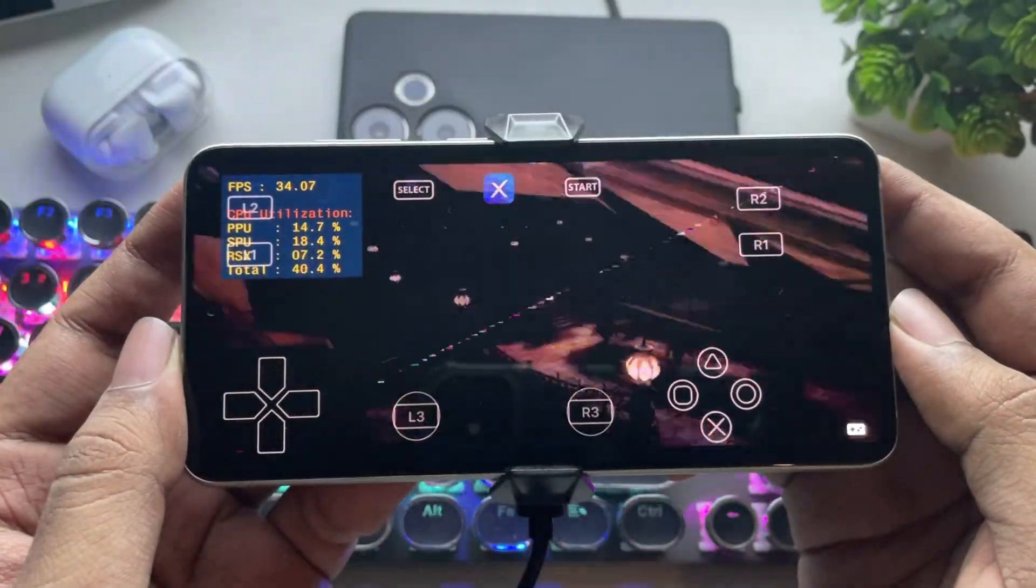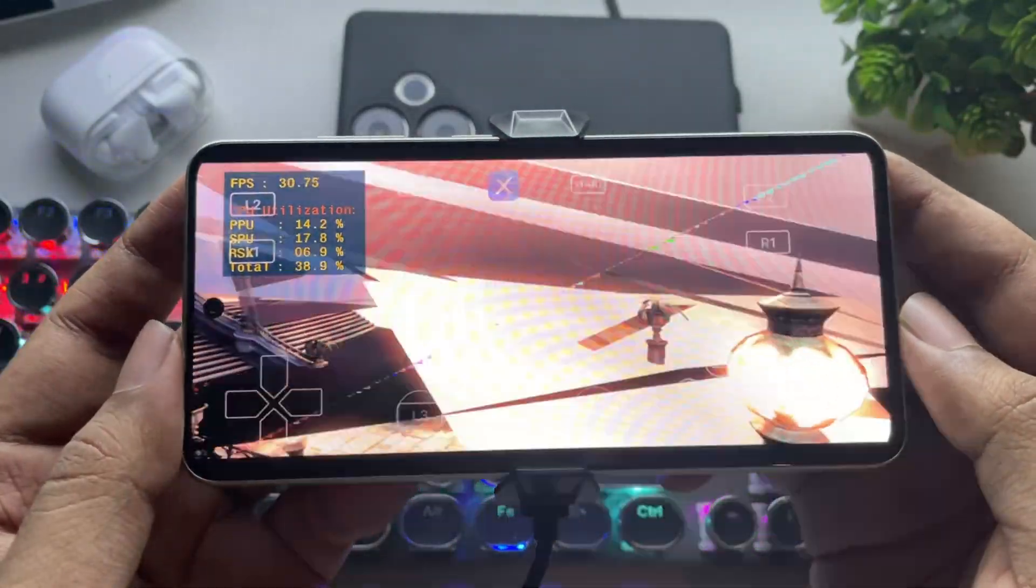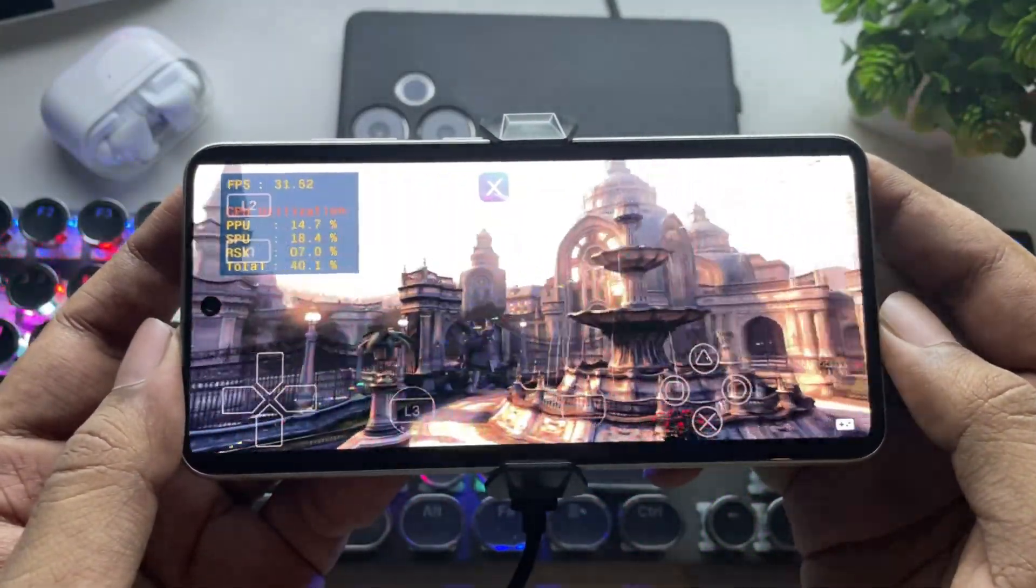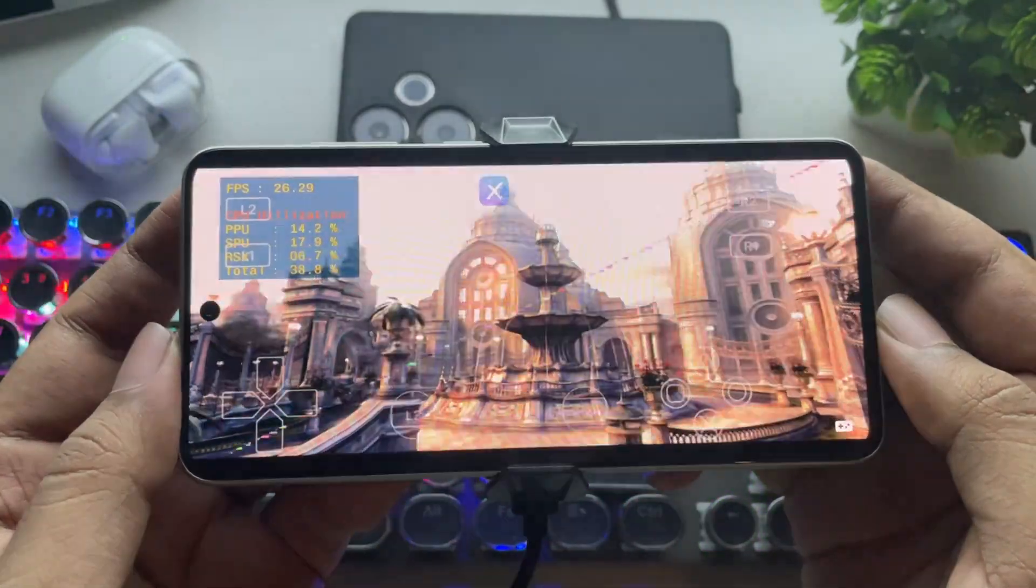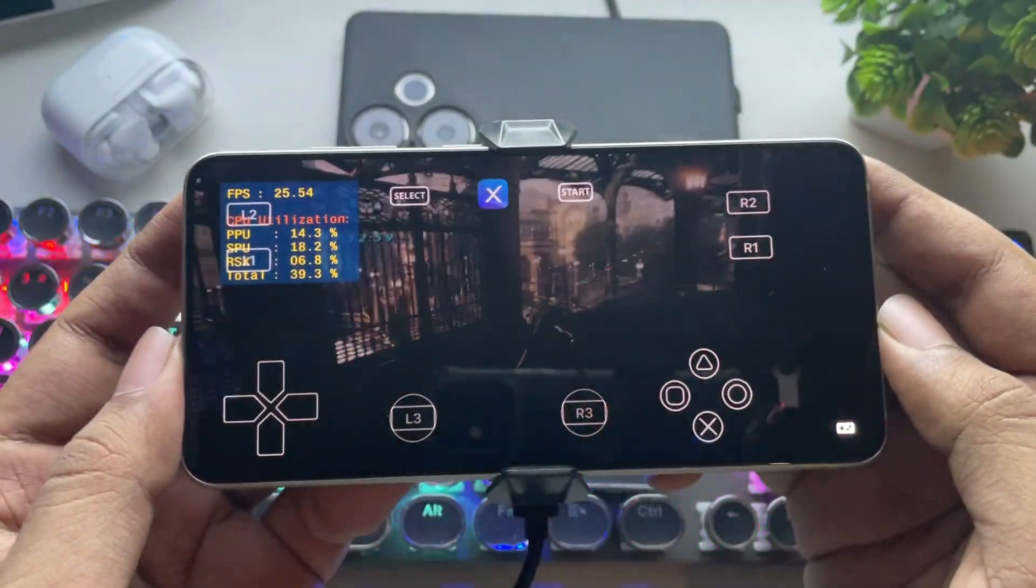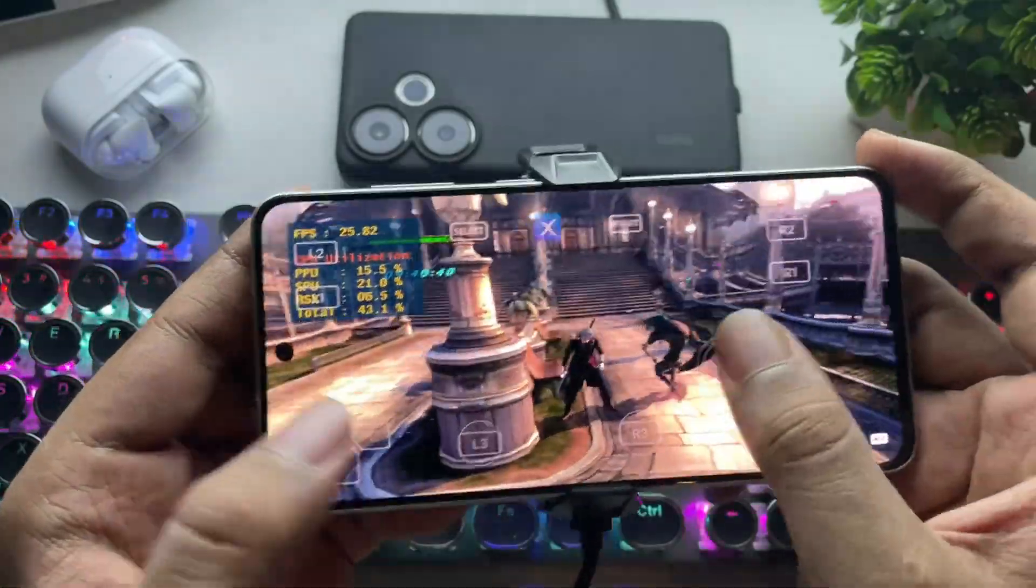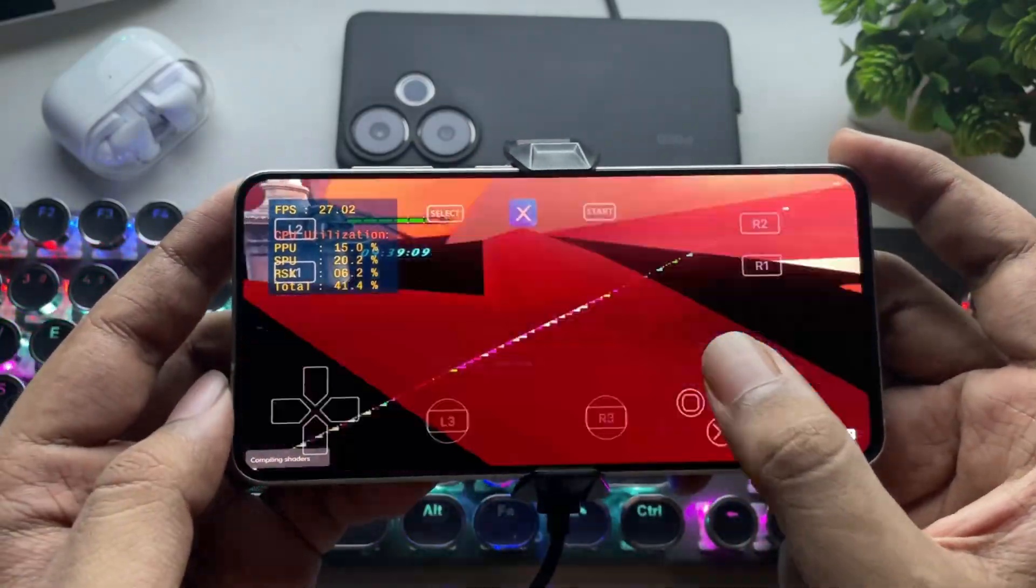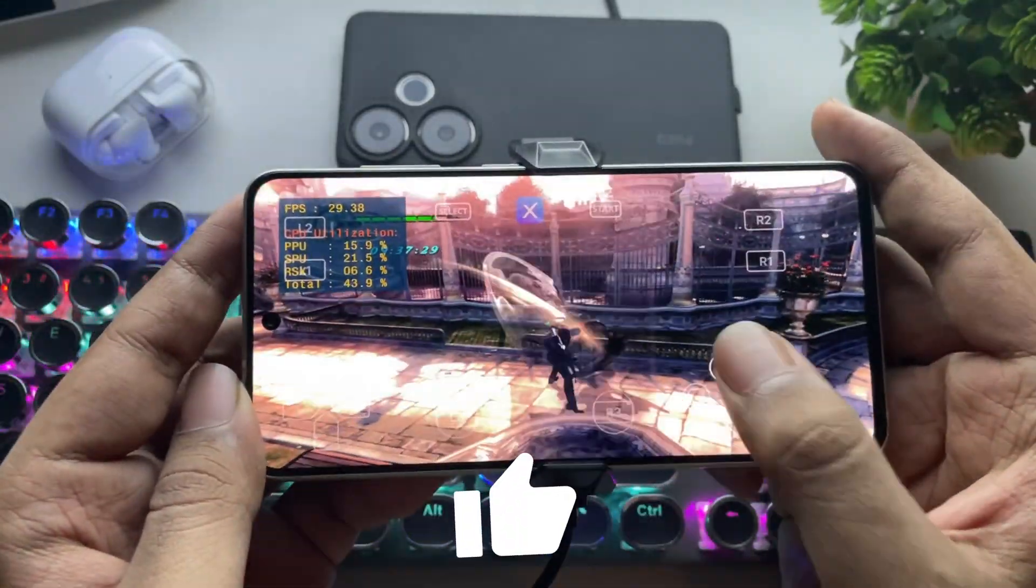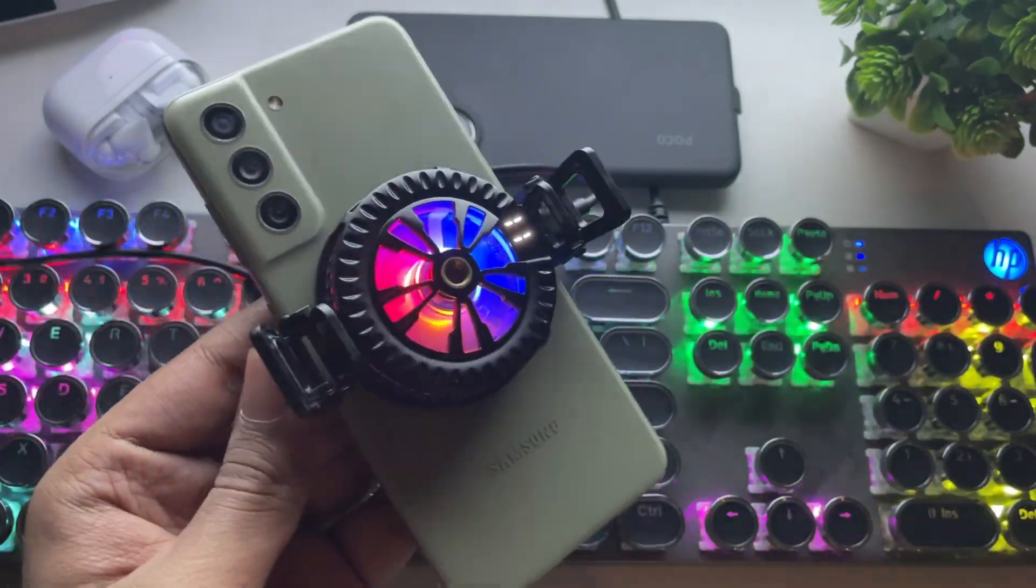So that's it for today's test on RPCSX's new update. The development is still ongoing, but we're seeing progress. Hopefully, we'll see more improvements soon. If you have any questions, drop them in the comments, and don't forget to like and subscribe for more updates. Thanks for watching and see you in the next one.